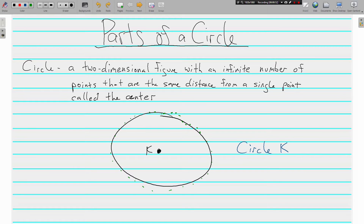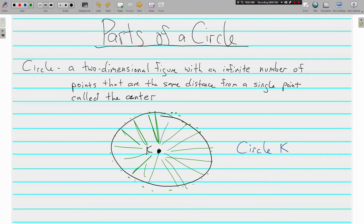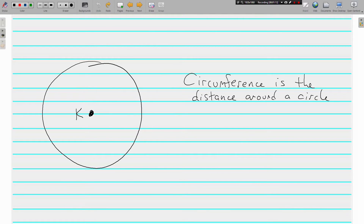All the same distance to point K. Circles are named by their center, so we would call this one circle K. Moving on to some other parts of a circle — we have circle K here again. Circumference is the distance around a circle.